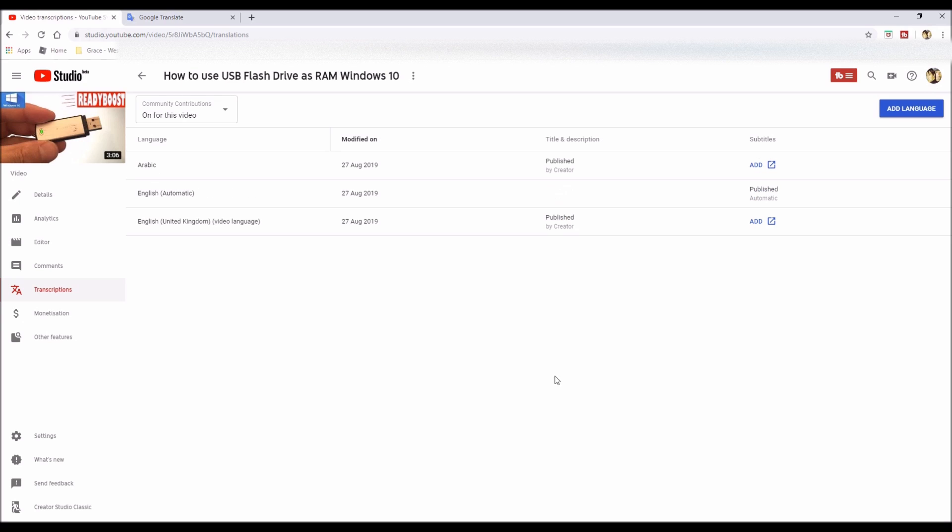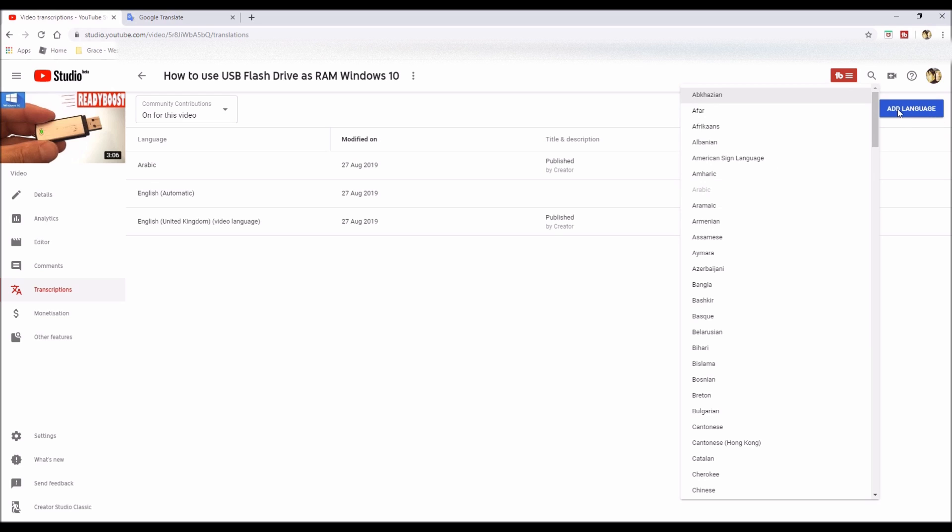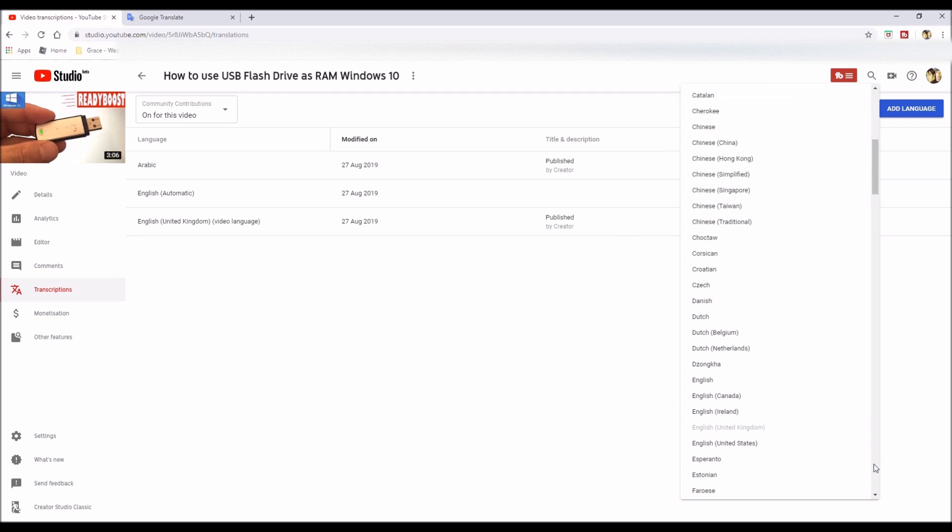As you can see, it's published the Arabic translated title and description. Now I'm just going to add one more. I'm going to add a German translation.